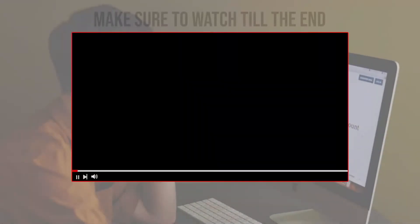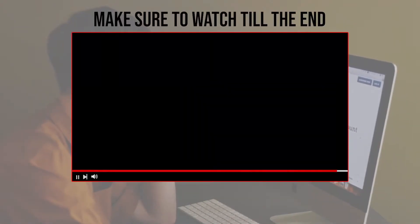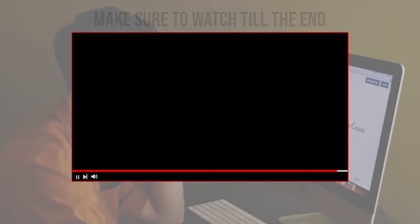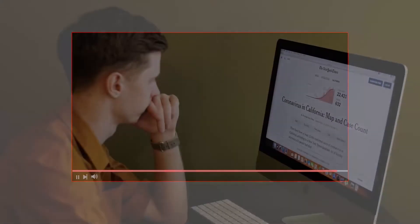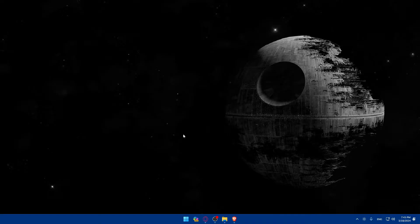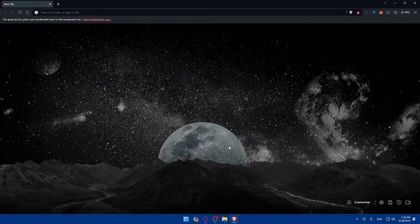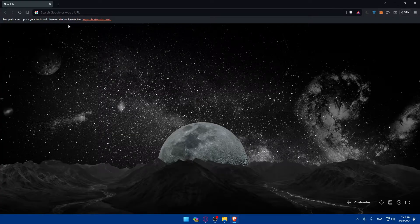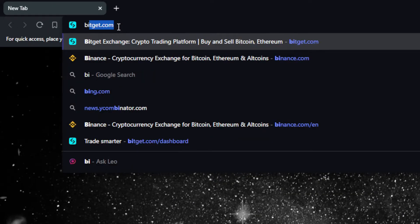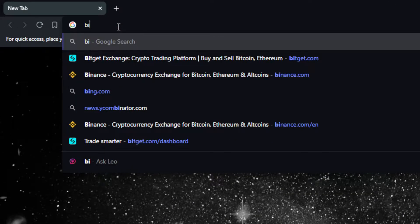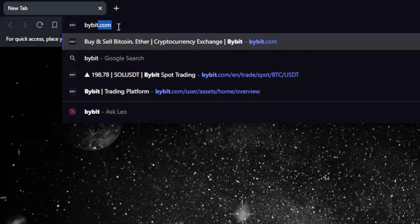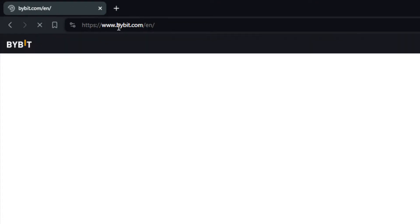Before we start with this video, make sure to watch it from now till the end so you have the full experience. First, you'll need to go and open whatever browser you're going to use. In my case, I'm going to use the Brave browser, but it could be any other browser. Once you open that browser, just go to the URL section and enter Bybit.com and hit Enter.